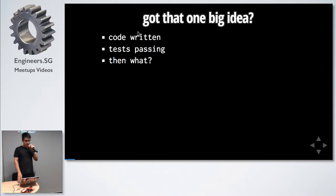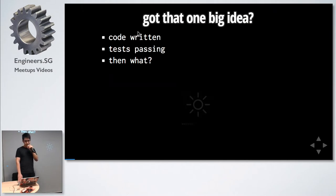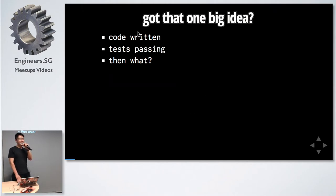Let's say we have that one big idea. You've written your tests, tests are passing. I mean, you write tests, right? Then what?